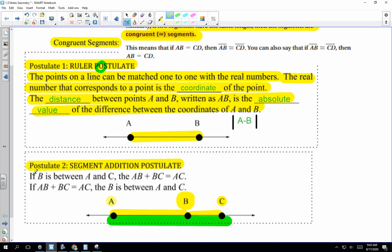So: if B is between A and C, then AB plus BC is equal to AC.